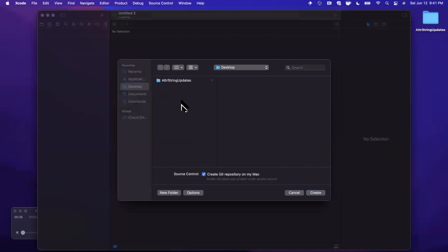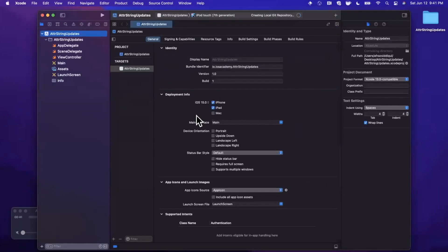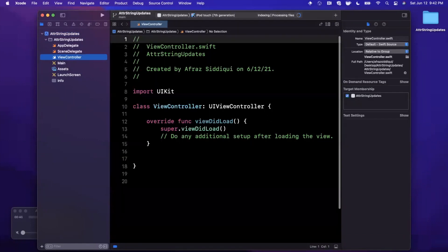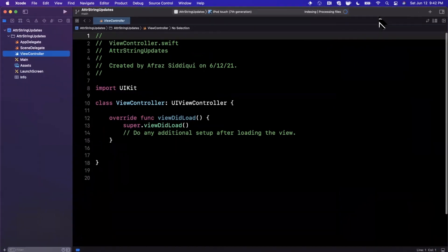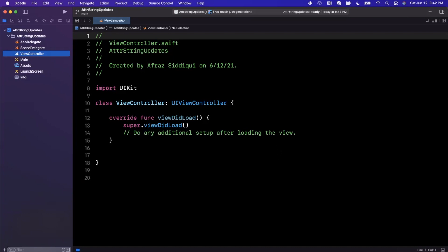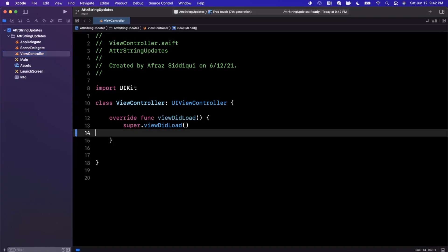An attributed string, for those of you who don't know, is a string that you can apply attributes to. Swift 5.5 brings a host of new updates to attributed string, primarily just syntactical improvements and some other cool support for applying different attributes to a string, things like different fonts and colors and things of that nature. But the thing that I'd like to focus on today is markdown support.